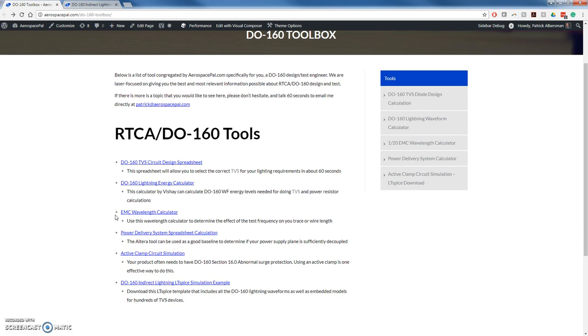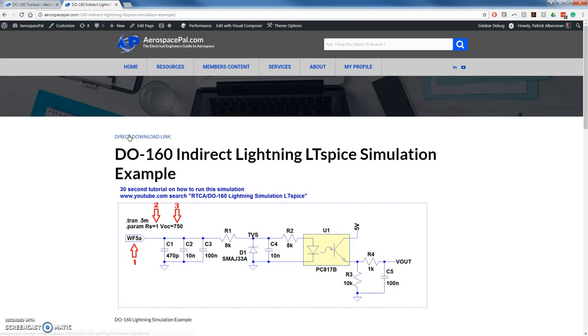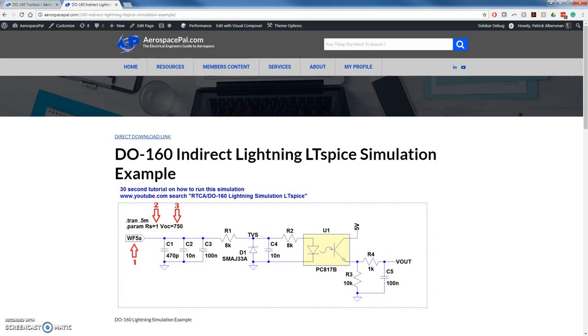In the toolbox, you'll see a D-160 Indirect Lightning LTSpice simulation example. Once you click on that, you can download the LTSpice simulation directly with this direct download link. Read the instructions below or just watch this video.